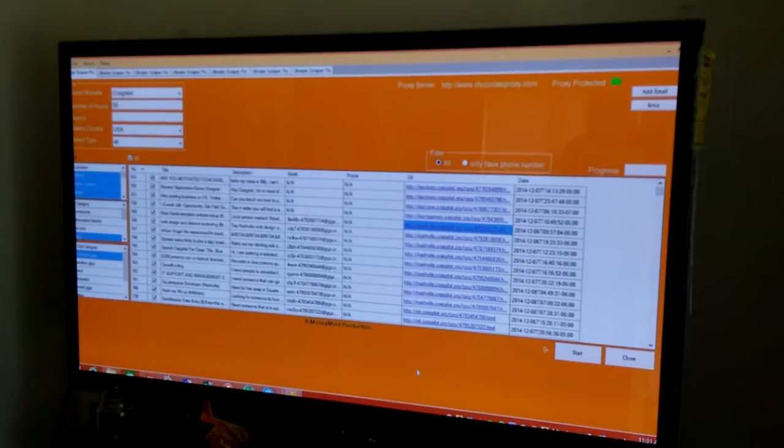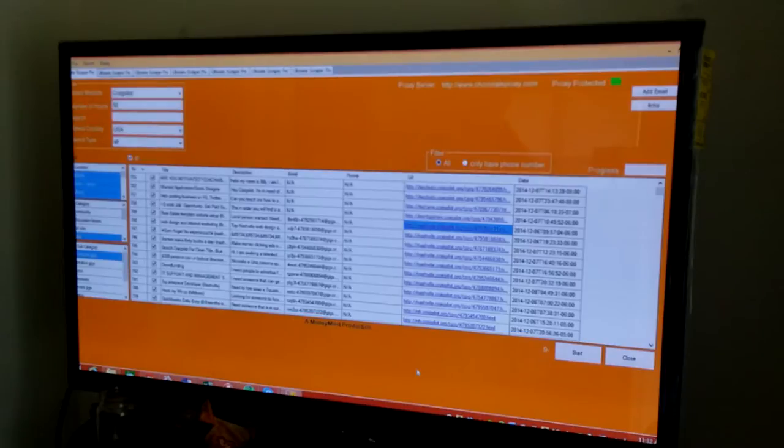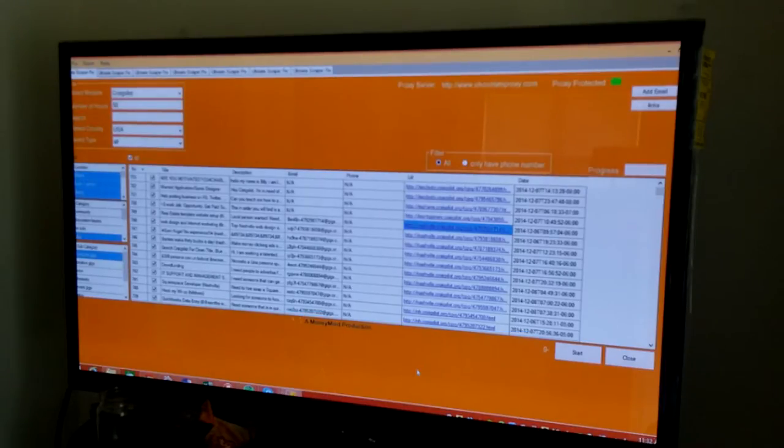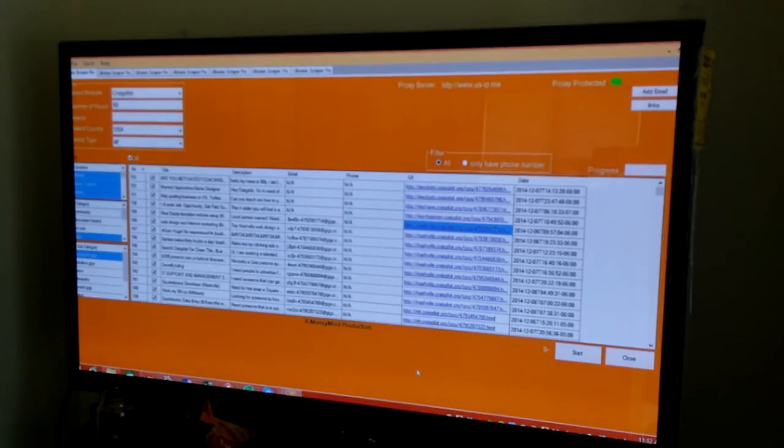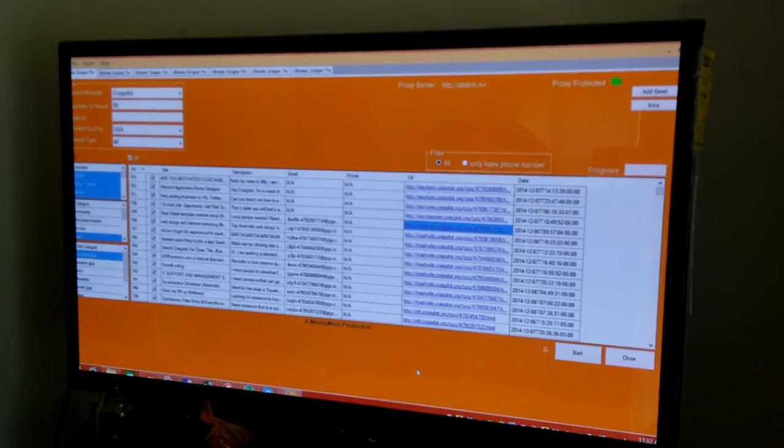You select the amount of hours that you want. That's the freshness of the lead - so they've been looking for your services for the last five hours, 10 hours, 50 hours, or a thousand hours.